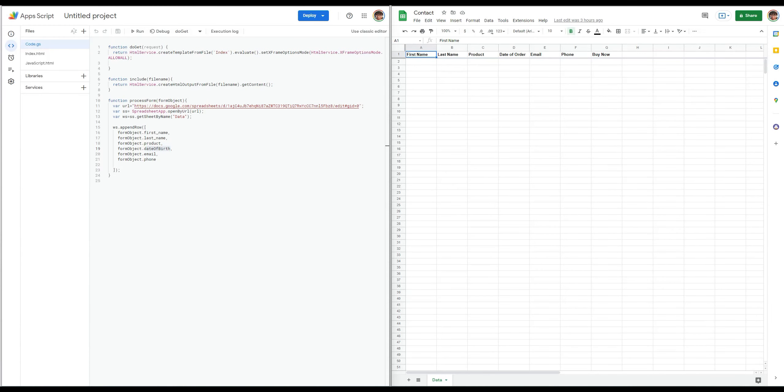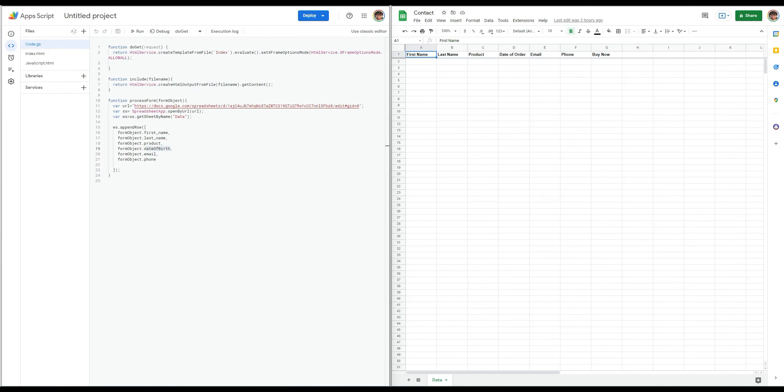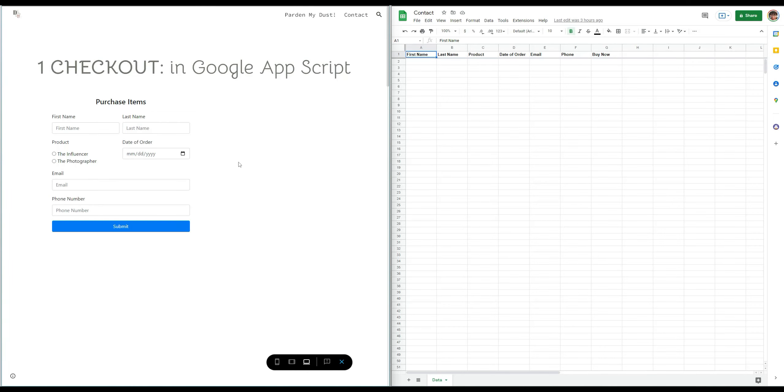All right, so the first way to have a shopping cart or any sort of payment system is to utilize Google Sheets and AppScript. So I found on the internet this script, there's a YouTube video for it. I will leave a link or put a card somewhere in here for this script.